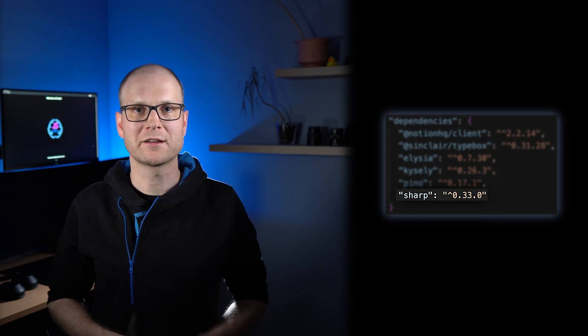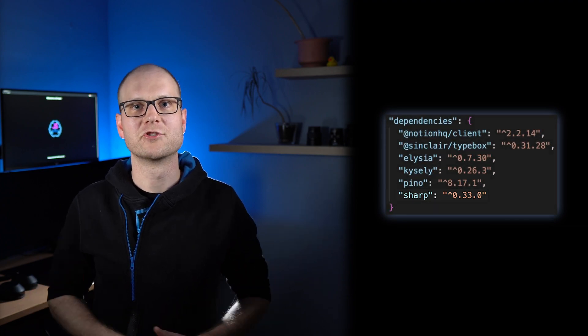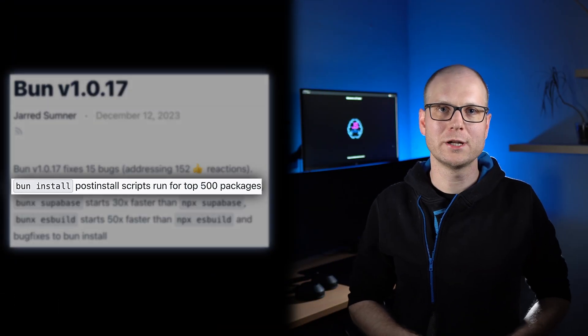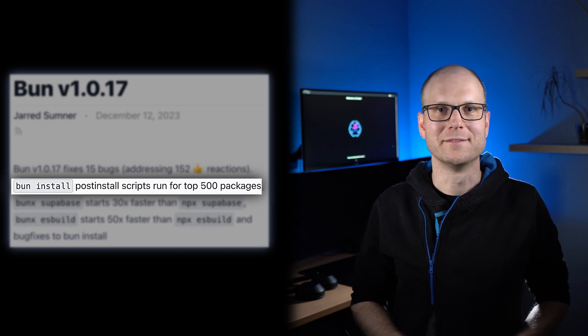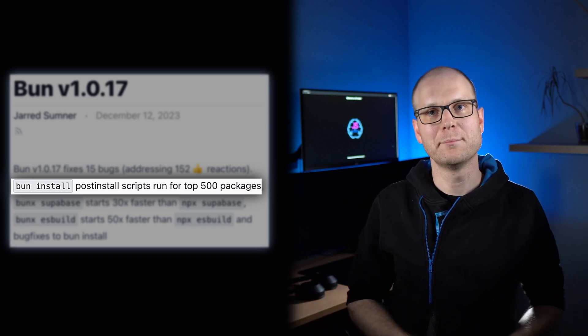In my content service, I am using the sharp NPM package to optimize my images. The second issue that I had with BUN was that installing this sharp NPM package didn't work within the pipeline, so for this I had to use NPM as well. But luckily, this was fixed with version 1.0.17 of BUN, so the support of NPM packages is getting better. I think the easiest way to find out whether BUN works with your setup is just trial and error.